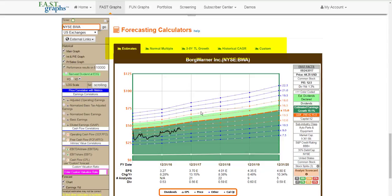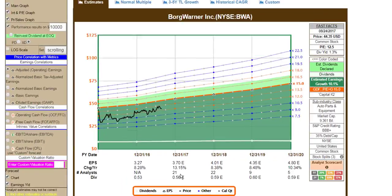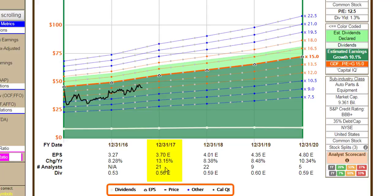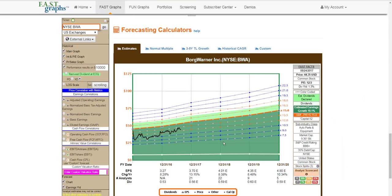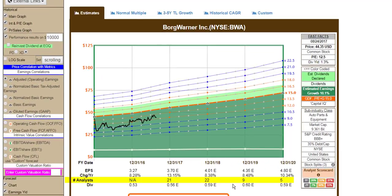There are five different forecasting calculators, each with their own insights and capabilities. The first is what we call the Estimates calculator, which gathers consensus estimates — in this case, Standard & Poor's Capital IQ gathers consensus estimates. At the bottom of the graph, there are 21 analysts forecasting BorgWarner to grow earnings this fiscal year (ending December) by 13.15%. Then 22 analysts forecast fiscal year 2018 growth at 8.38%, dropping to nine analysts beyond that, and only five analysts for 2020. The closer you're looking at estimates, the more likely they are to be reasonably accurate, though they'll never be perfect. The key word is 'calculator' — we have a 10.1% estimated forecast going out over the next three-plus years on BorgWarner.